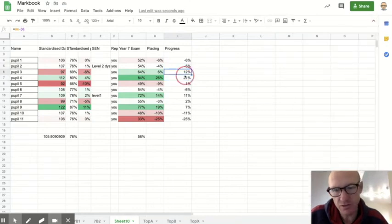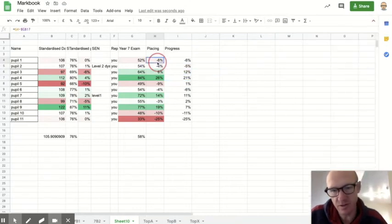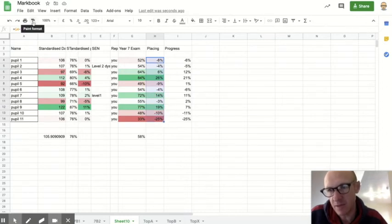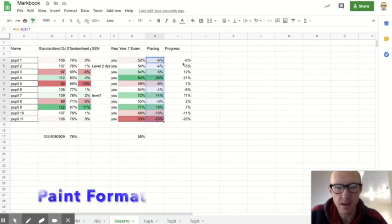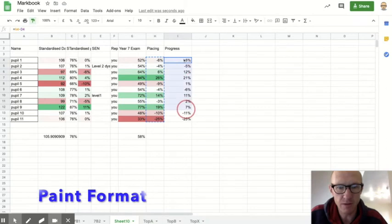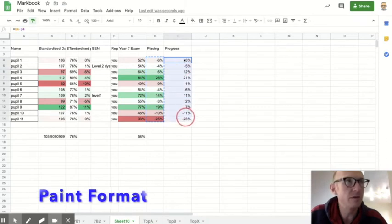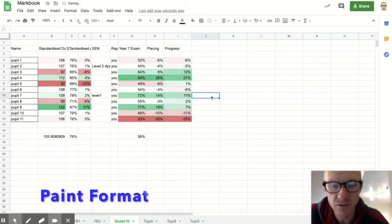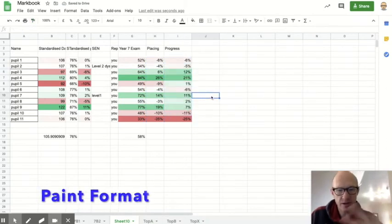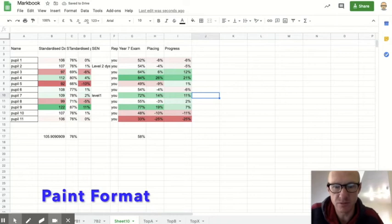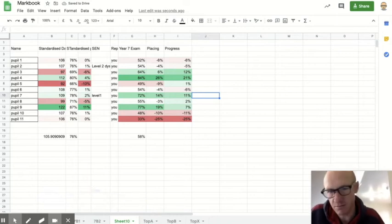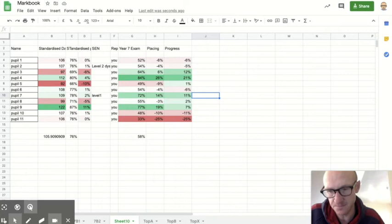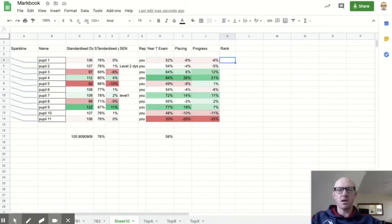And again, I'll just show you a quick way to do the conditional formatting. If I highlight this column here and use the paint format here, I can then copy it and it will put the conditional formatting straight in for me without having to go through those boxes. This copies the formatting from that set of cells to the next set of cells.